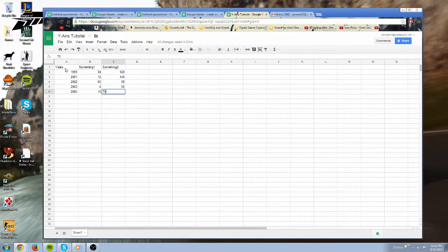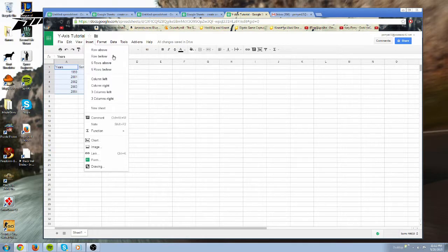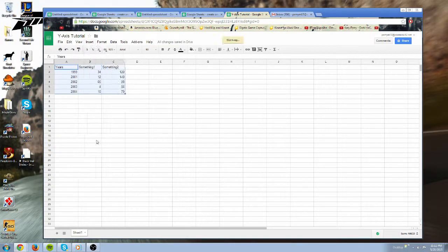And then you want to go here and just hold down your mouse button and drag out, or you can just hold down shift. You want to go to insert and you want to go to chart.